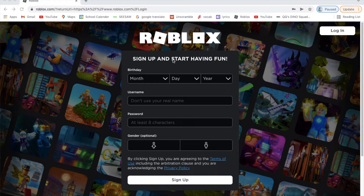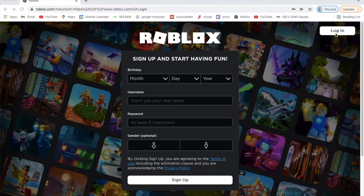It will bring you to this tab — it says 'Roblox: Sign up and start having fun.' It says login if you already have an account, but in this case you probably don't. This is also for if you have an account but just want to make a new one.